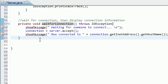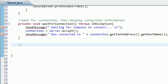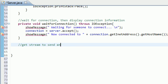So underneath your wait for connection method, go ahead and make another connection, and what this is going to do is get stream to send and receive data.